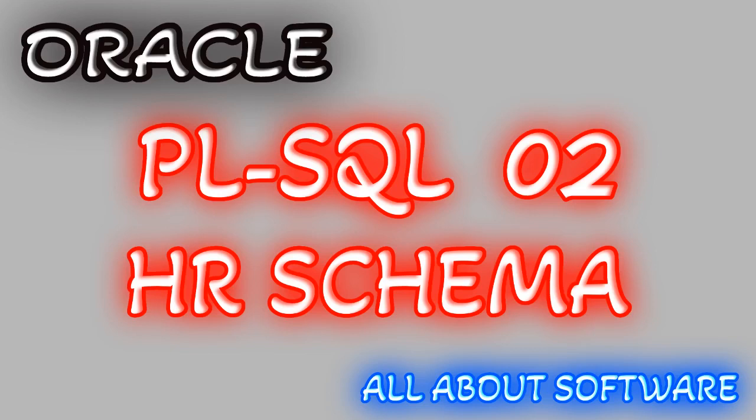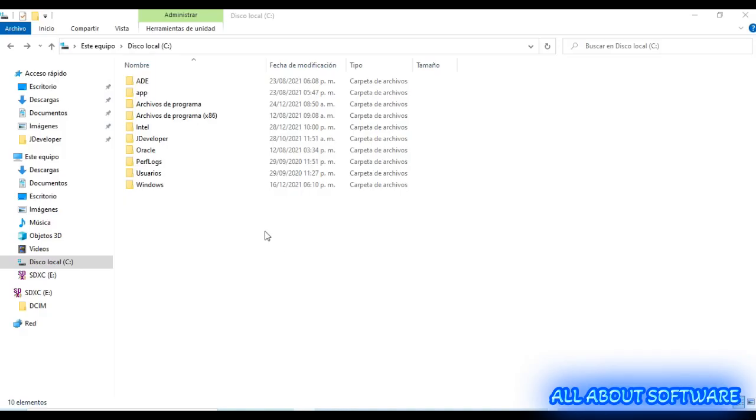Hi everyone, welcome back to my YouTube channel. My name is Uriel Hernandez and in this video we are going to install the Human Resources schema. In the last video we already installed our database, so we need to go to the Oracle home.